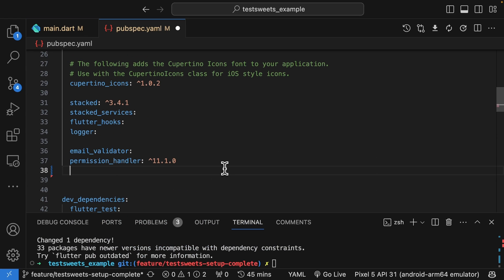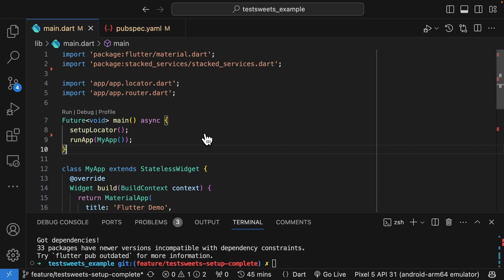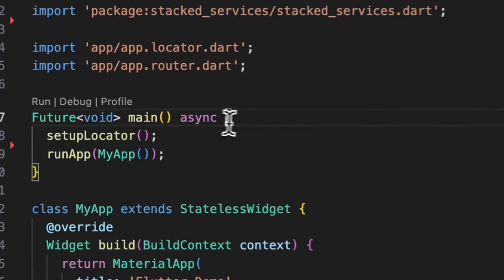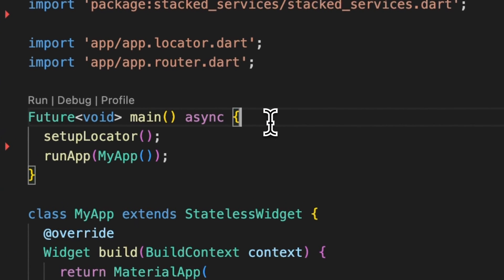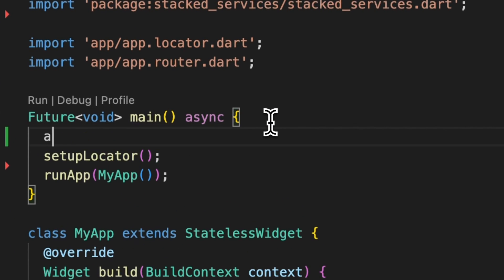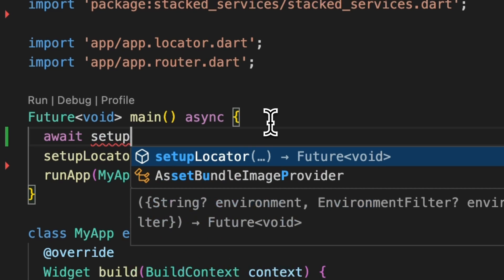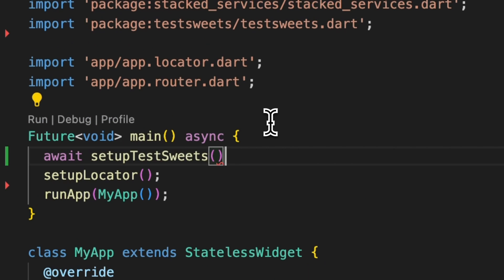The first thing we'll do is add the latest Test Suites package, version 1.11.2. Once that's done, we have a few lines of code to add. First, we want to make sure that Test Suites is set up by calling SetupTestSuites in our main function.